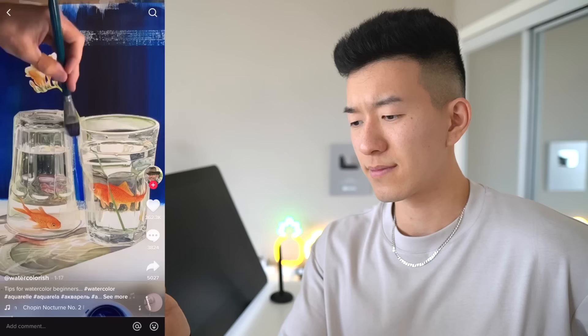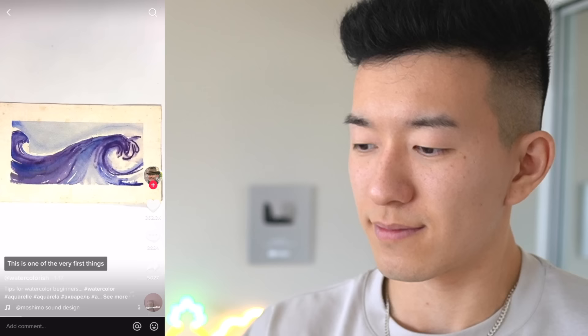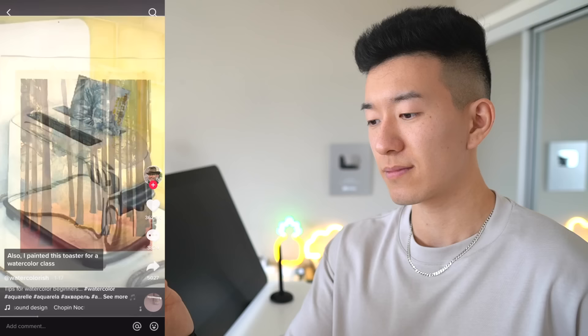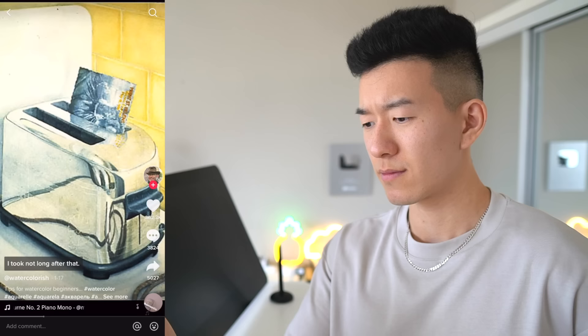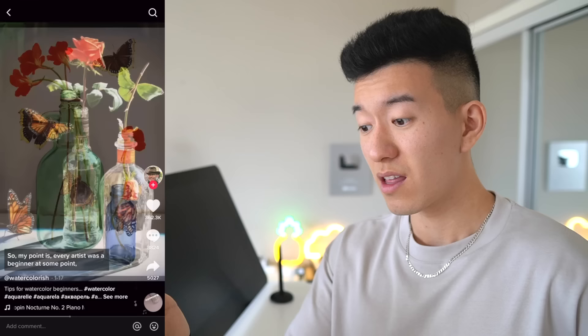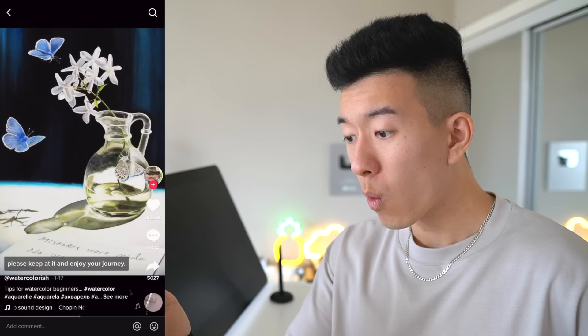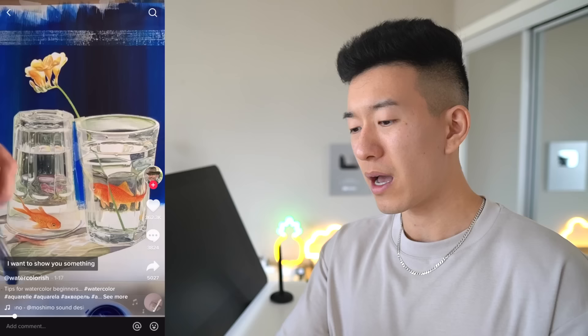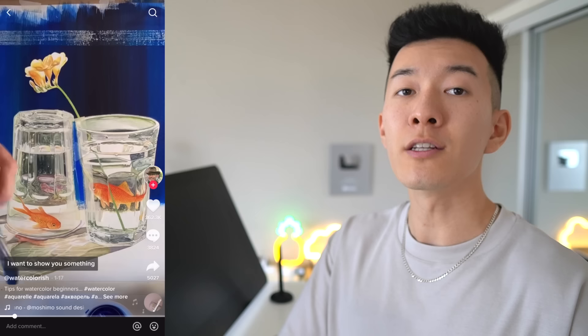I want to show you something that's a little awkward for me to share, but here goes. This is one of the very first things I painted when I got my first ever watercolor supplies for my 26th birthday. I painted this toaster for a watercolor class I took not long after that. Now it looks a little dull compared to this other watercolor toaster I painted about 15 years later. So my point is, every artist was a beginner at some point. If you're just starting out, please keep at it and enjoy your journey. He kept it up for 15 years and look at where he is now. Remember, the next time you catch yourself being mean to yourself, tell yourself that every artist starts somewhere.